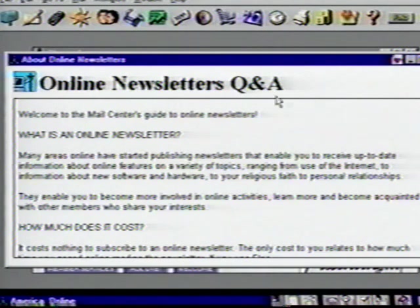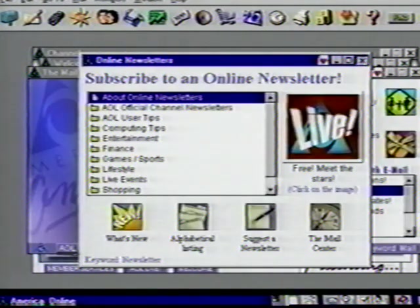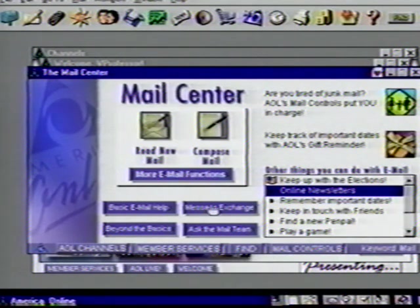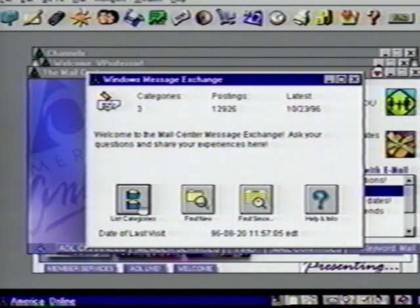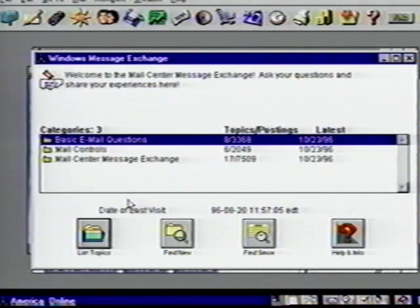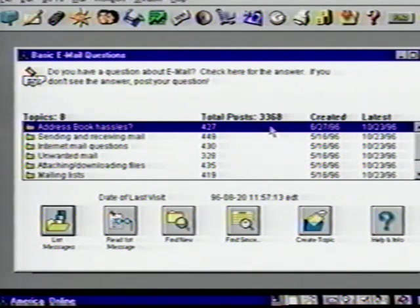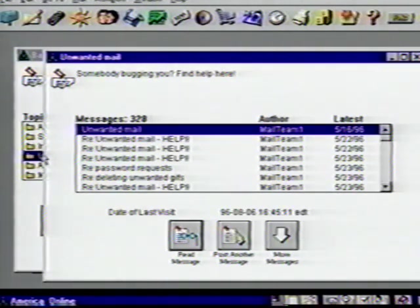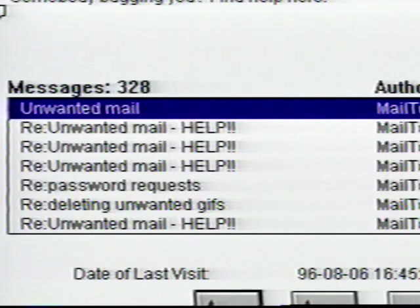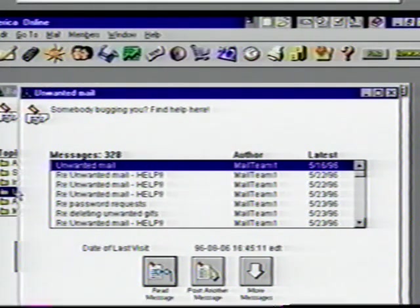Close these windows back to our mail screen. Click on Message Exchange, and on the next screen, click on List Categories. Now we are given three categories to check out. Click on List Topics. Notice on top of this window, we are given Topics with 3,368 documents created. Click on Unwanted Mail and you get many ways to read and reply to email problems you might encounter. Be careful who you send your email address to, as you could start getting junk mail just like you do through your regular mail. Close all of these windows back to our Mail Center screen.